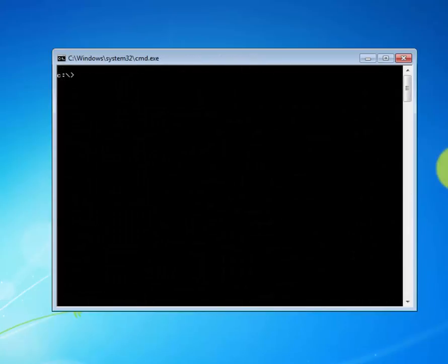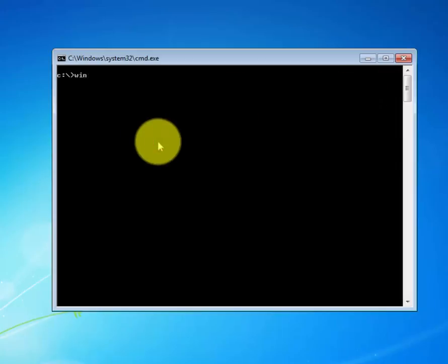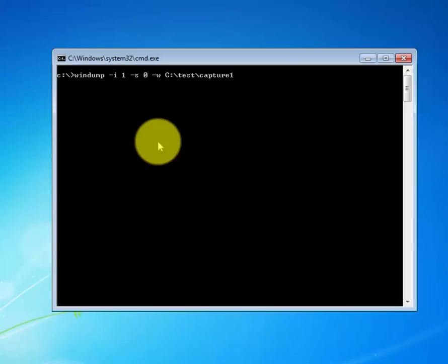Now let's say you want to capture all packets in their entirety using the snaplen equals zero option and log the output to a file for analysis on Wireshark. To do this, type WinDump, specify your interface number, minus s set to zero, and write it to the C drive test folder. We will call this capture one. And when you're ready, hit enter.